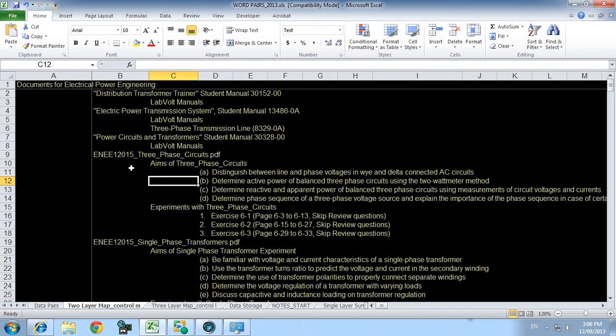My name's Simon and I'm gonna make a couple of videos to assist in doing the labs for electric power engineering.